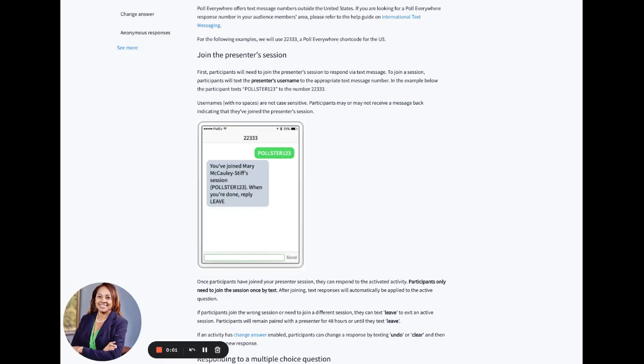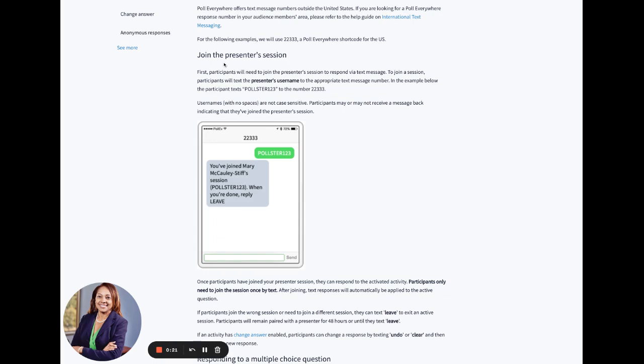Hello, everyone. This is Dr. Sellers. In this recording, we're going to go over the exact steps that your participants need to know in order to be actively engaged in your Poll Everywhere setup. This information is directly from support.polleverywhere.com. We're going to follow the instructions under Join the Presenter Session.